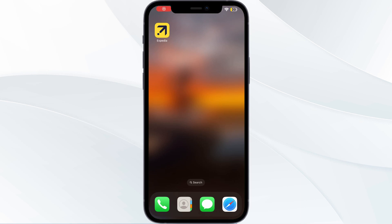Hello guys, welcome to another video in which we would be discussing about how to fix Expedia not showing flights. Are you having trouble that your Expedia app is not showing flights? Don't worry, in this video we will help you find a solution for it.